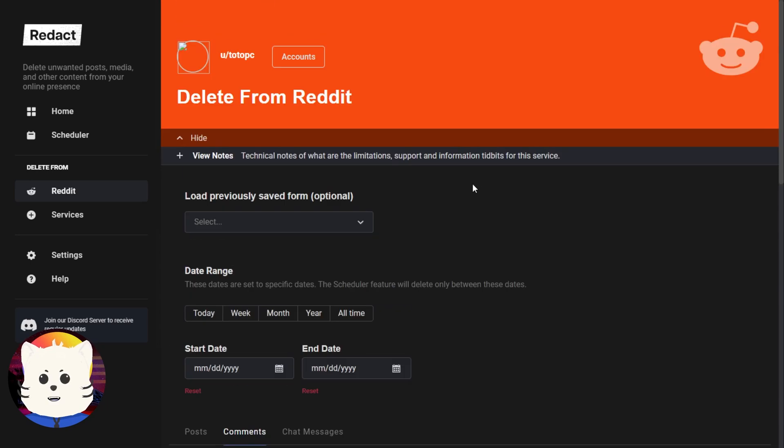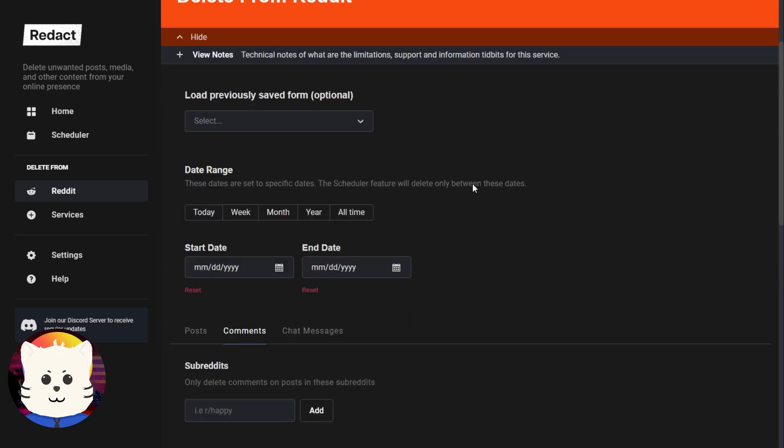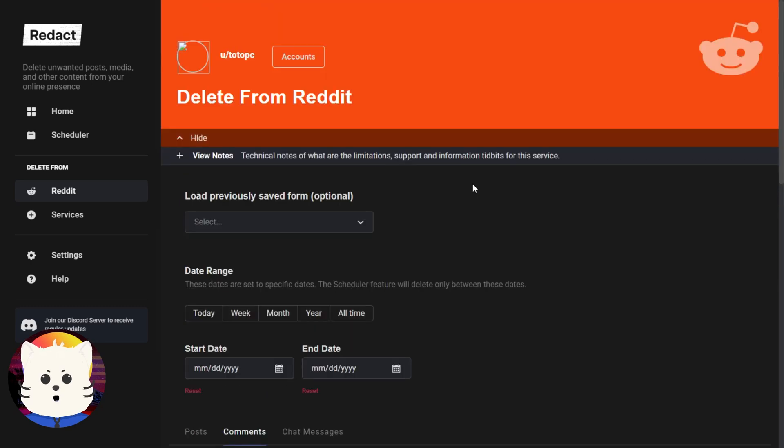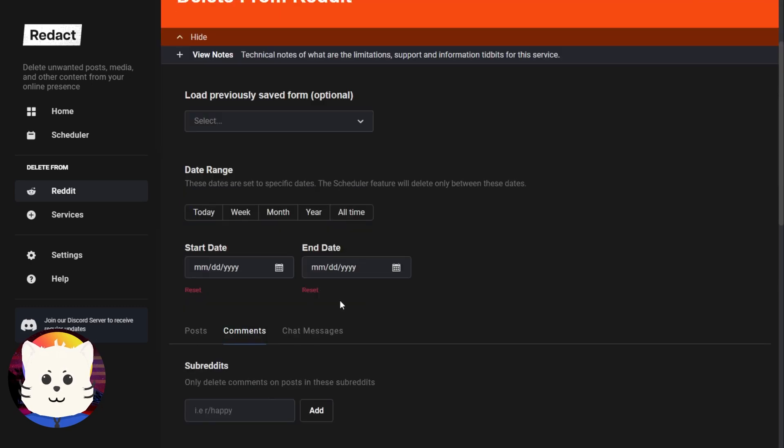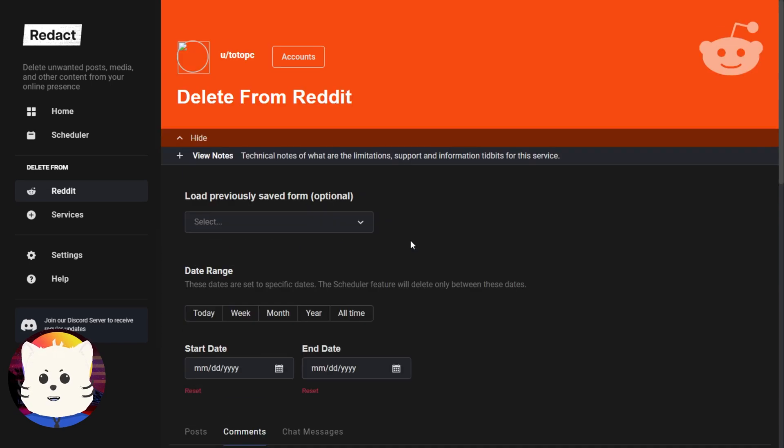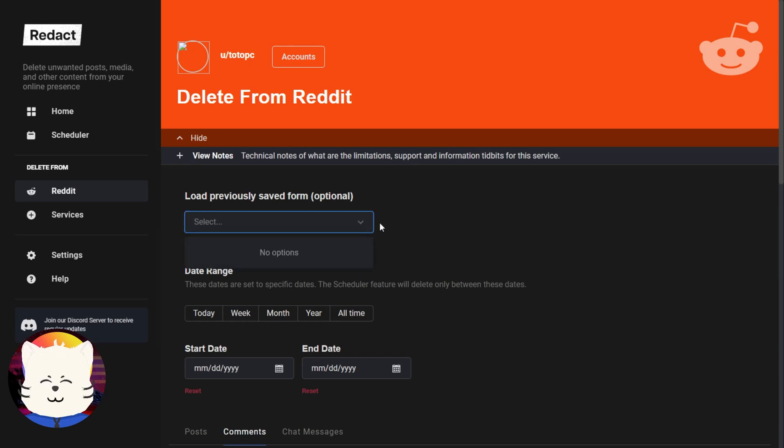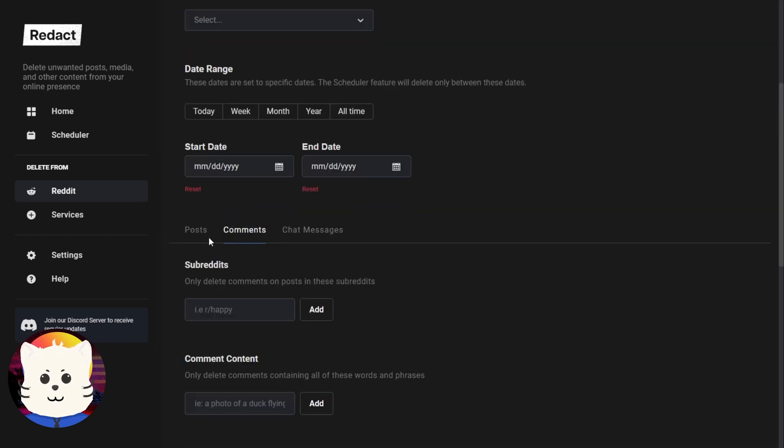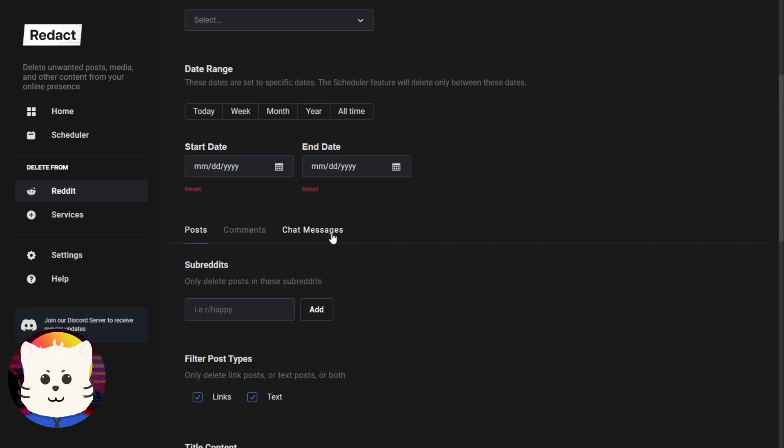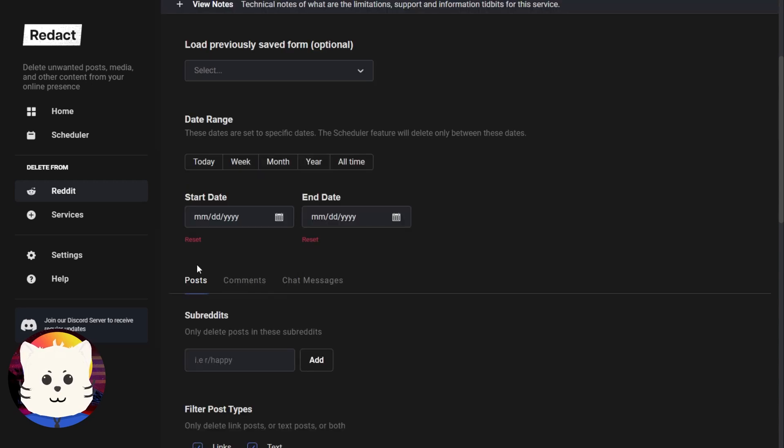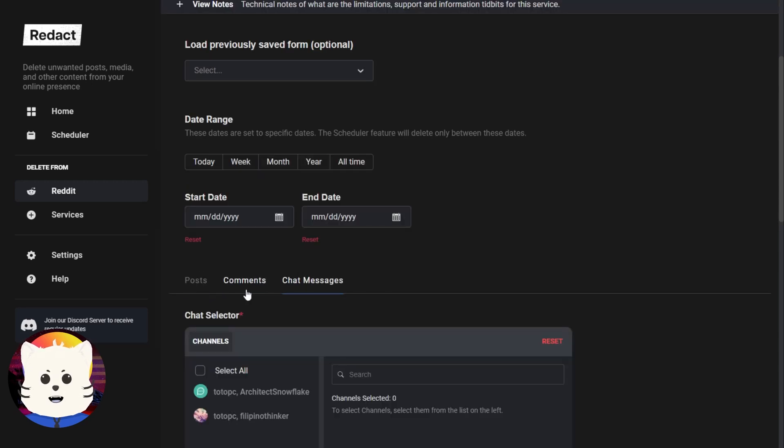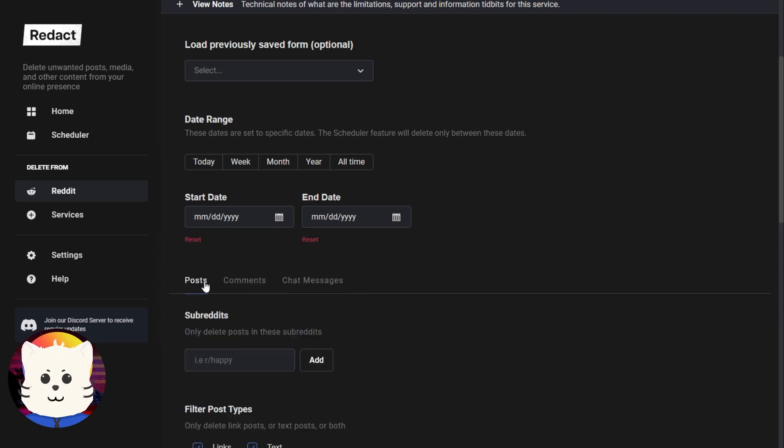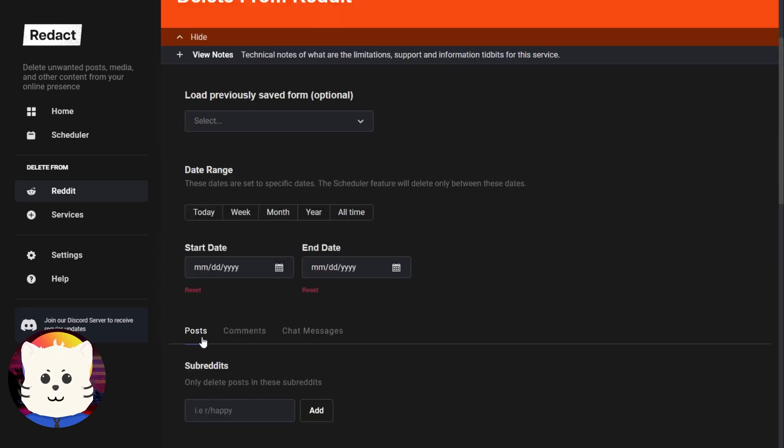So here we are right now. Here's my profile and I would just like to delete content like my 2020 contents. The whole year of 2020, I would like to delete those things. So we have posts, comments, and chat messages. You can select them all, but for now we're just going to delete posts.